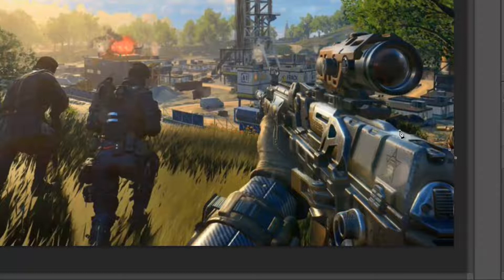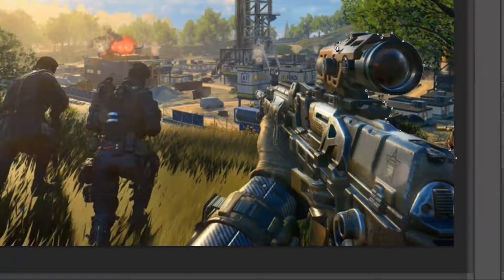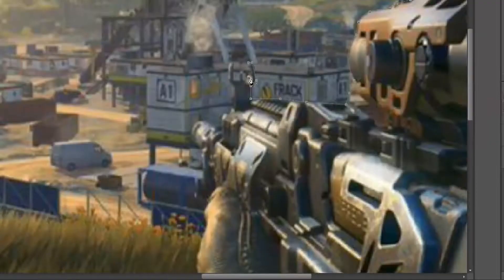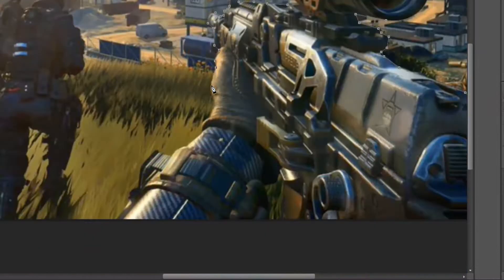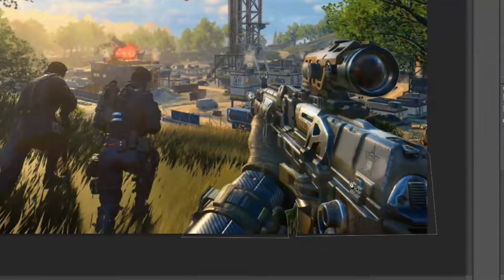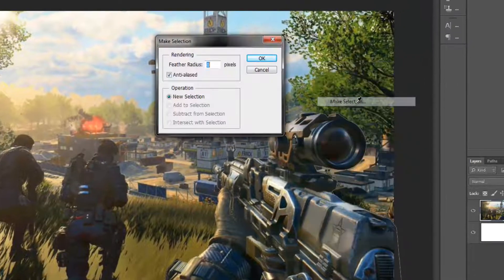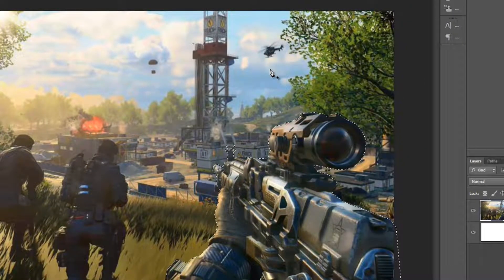The next thing we're going to do is use the pen tool to cut out the weapon that is on screen. For those of you who aren't familiar with the pen tool, I'm afraid I won't be able to cover it in detail in this video. Once we've finished cutting out the outline of the gun, right-click on it, select Make Selection, and click OK. This will select the gun.